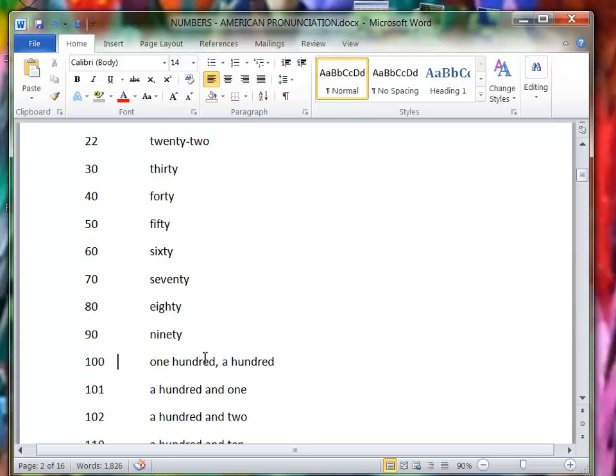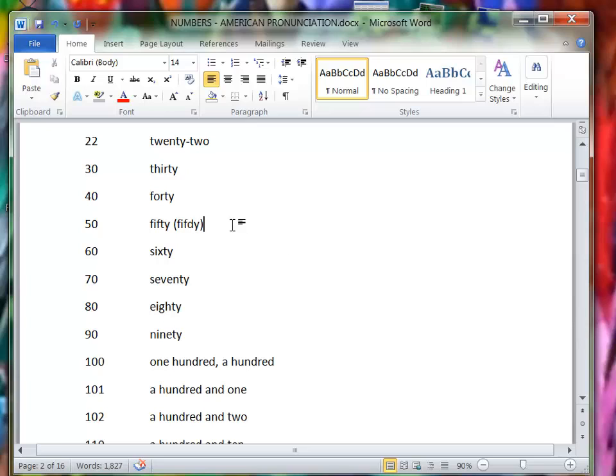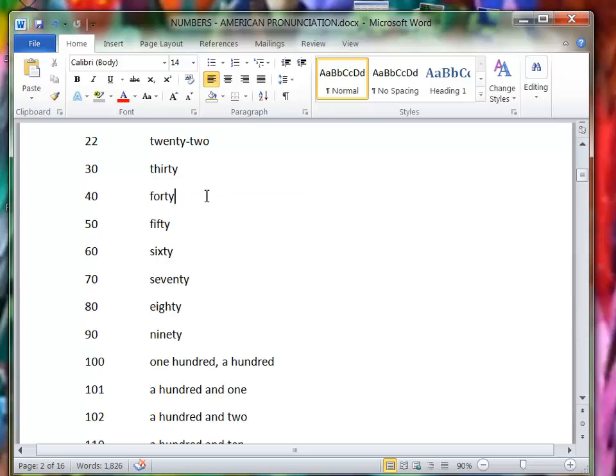One hundred, one hundred, or a hundred. A lot of times if people are speaking quickly, that T will sound like a D, right? So it might sound like fifty, fifty, or forty. It could sound like that.